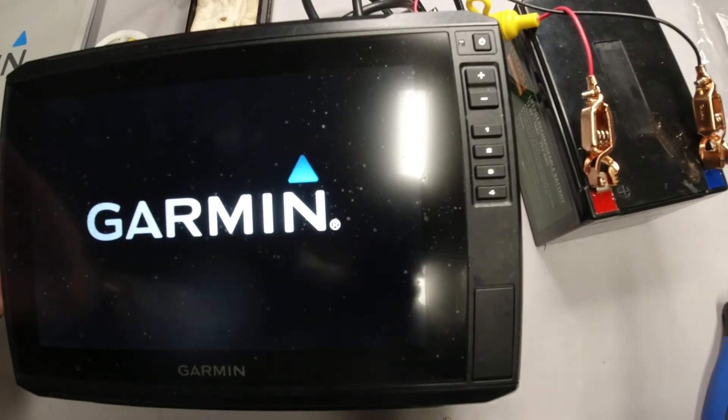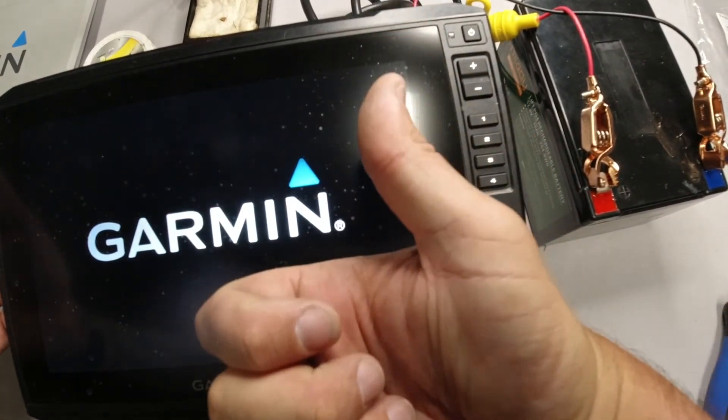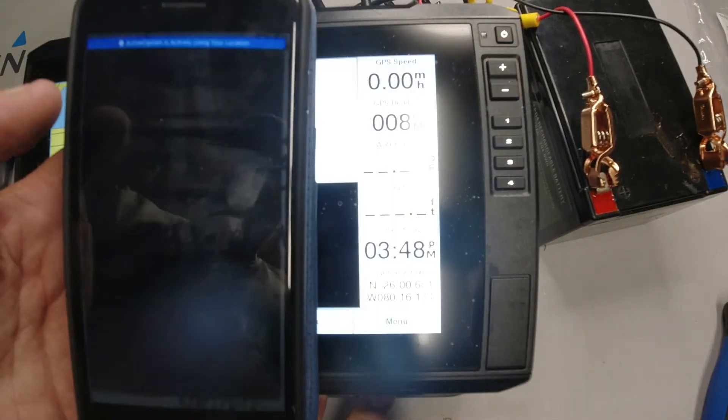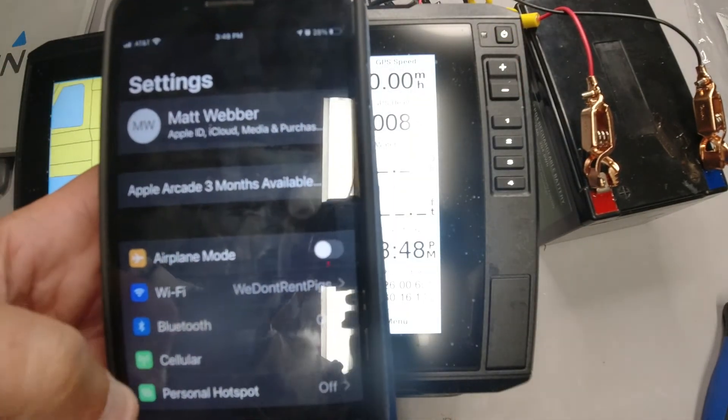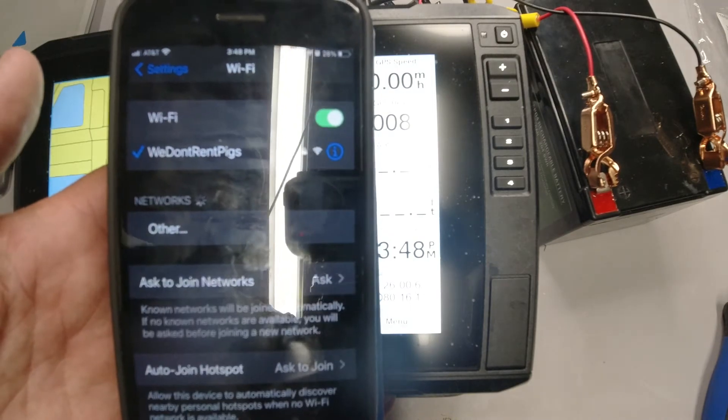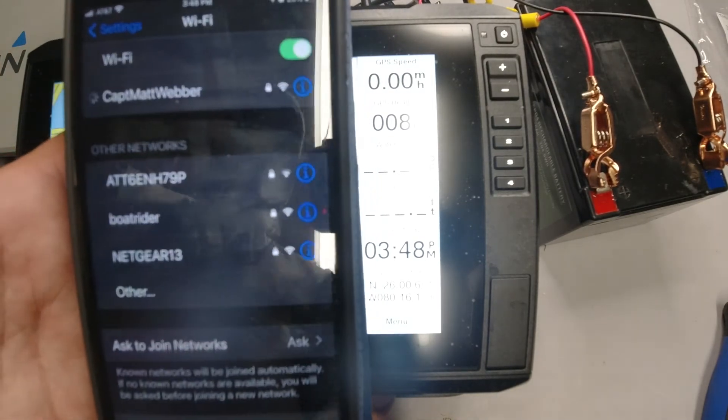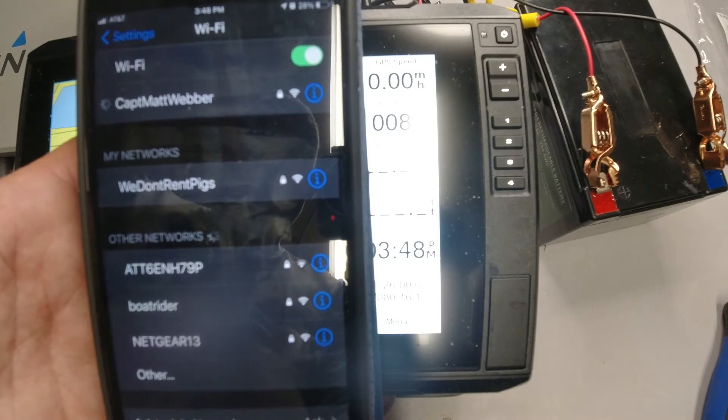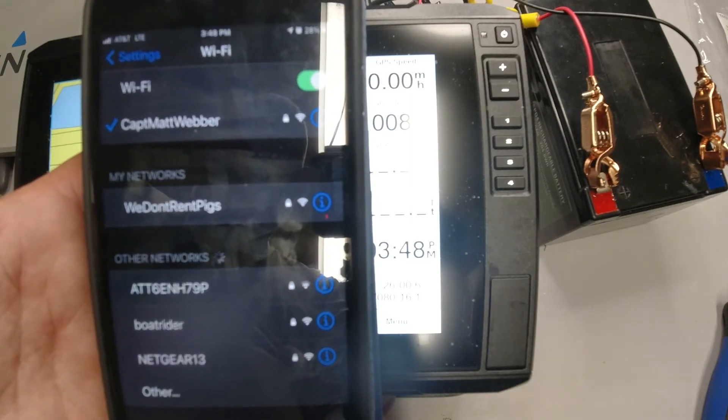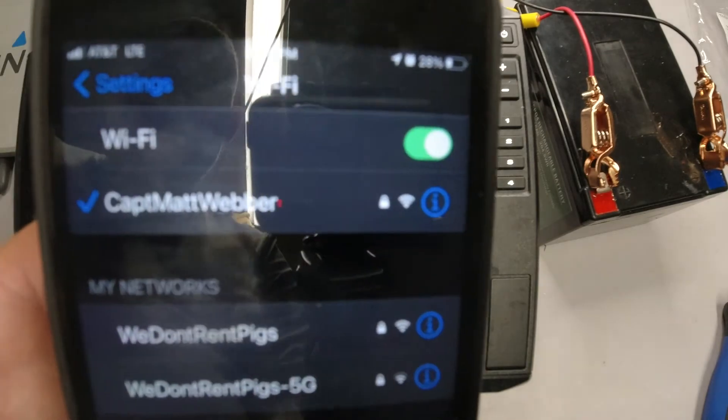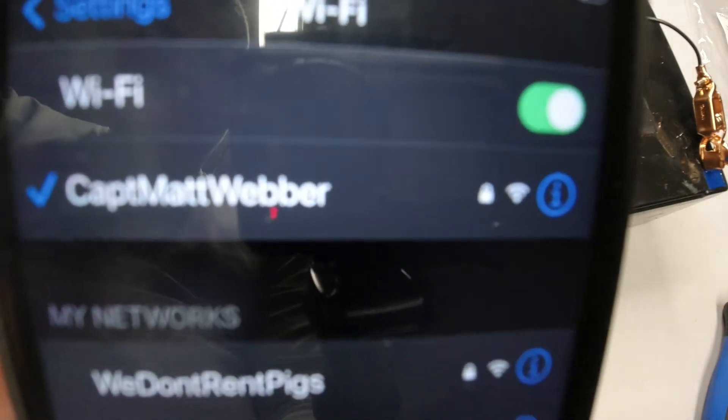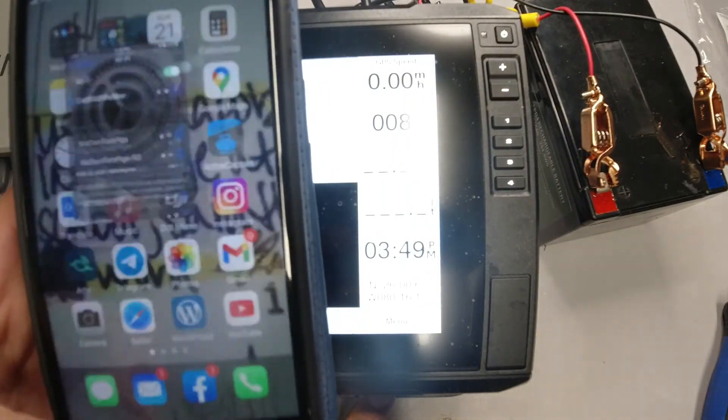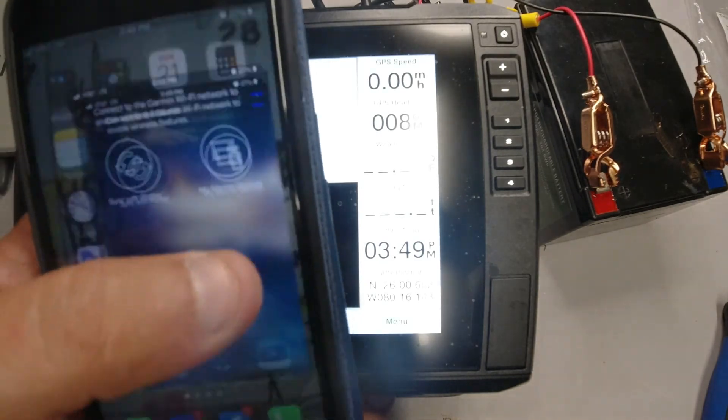Right in the old garage there, I got the Garmin unit all fired up. So what's next? Well, now we got to go ahead and grab our phone. We're going to go ahead to our Bluetooth settings, we're going to go to our Wi-Fi settings, actually. We're going to look for the Wi-Fi that you have set up. So there's mine, Captain Matt Weber. We go ahead and make sure it pairs up. There you go, check mark. Now we're good to go.